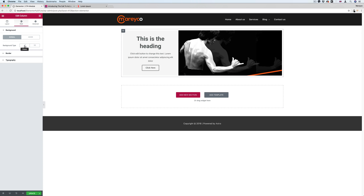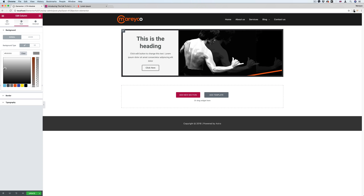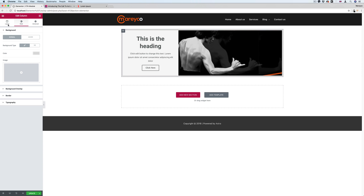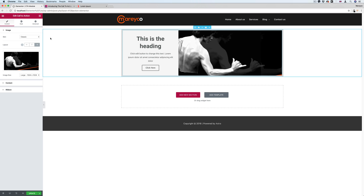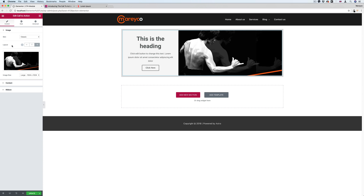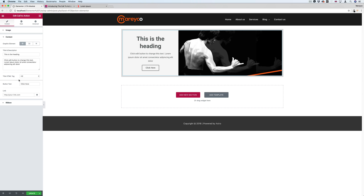If I go to the column and give it a background color, I can get a nice effect like this. So this is the Call to Action, classic skin. You can also control the layout depending on your device — that's very cool. And here you can choose image size and edit the content.